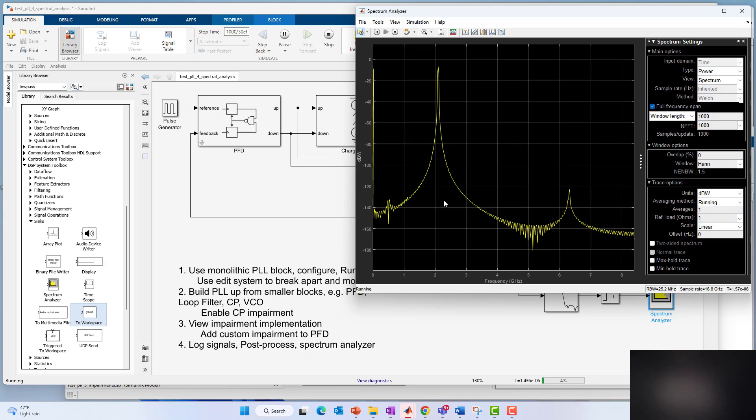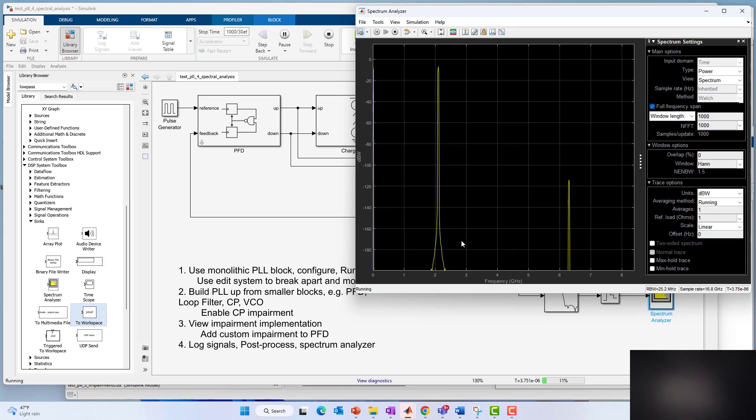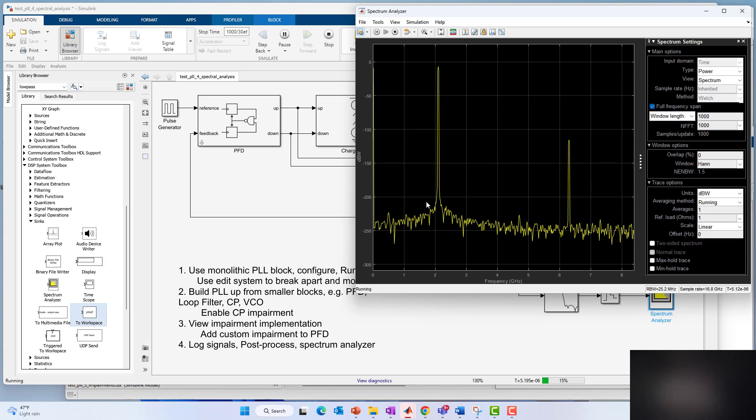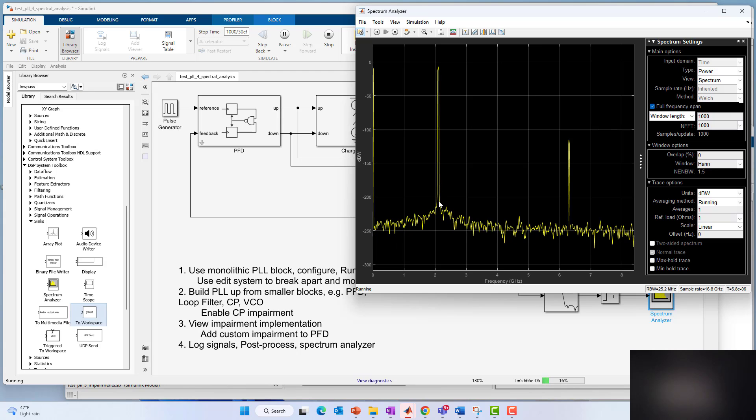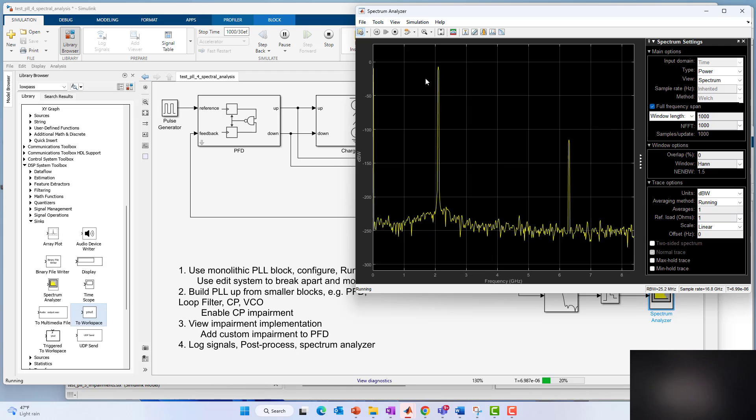But when it settles down though, we get a nice response with 200 dB dynamic range or so. Obviously in ideal worlds here, I don't really have many impairments enabled to speak of in the PLL.